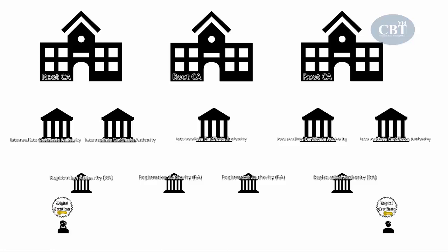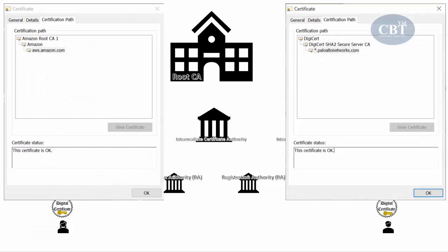Let's say we have two people, Alice and Bob, who want to communicate with each other. These two are working for two different companies — one works for AWS and the other for Palo Alto Networks. They have never seen each other, don't know each other, and now they want to communicate, identify each other, and secure their connection using a digital certificate. When Bob sends his certificate to Alice, he says: I'm Bob, here's my public key, and here is my digital certificate — issued by DigiCert SHA-2 Secure Server CA.